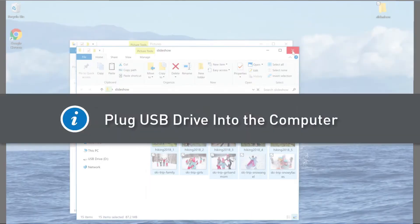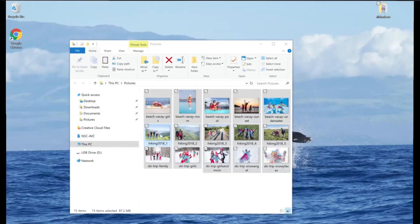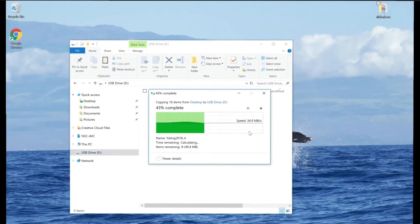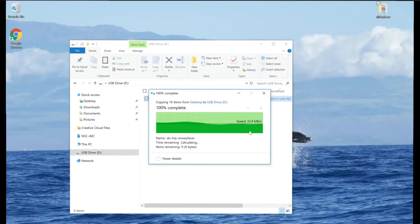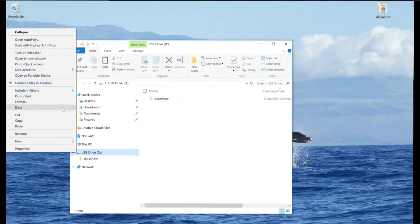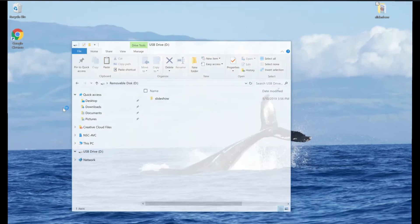If you've not done so already, plug your USB drive into the computer at this time. Add your entire Slideshow folder to the USB drive. Once the Slideshow folder copies onto the USB drive, eject and remove the USB from your computer.